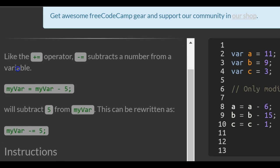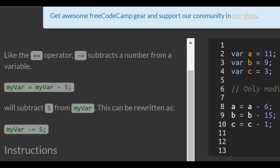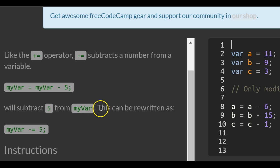Like the plus equals operator, minus equals subtracts a number from a variable. myVar is assigned myVar minus 5. We'll subtract 5 from myVar. This can be rewritten as myVar minus equals 5.